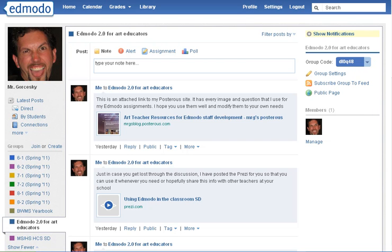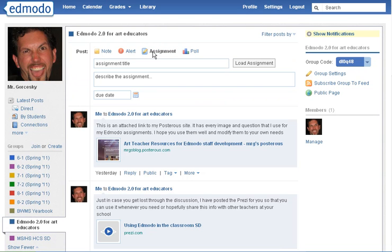Hey everyone, hello, welcome again to the Edmodo tutorial. What I'm going to show you today is how you can create an assignment and grade them. The first thing you want to do is at the top of the form, click on Assignment.